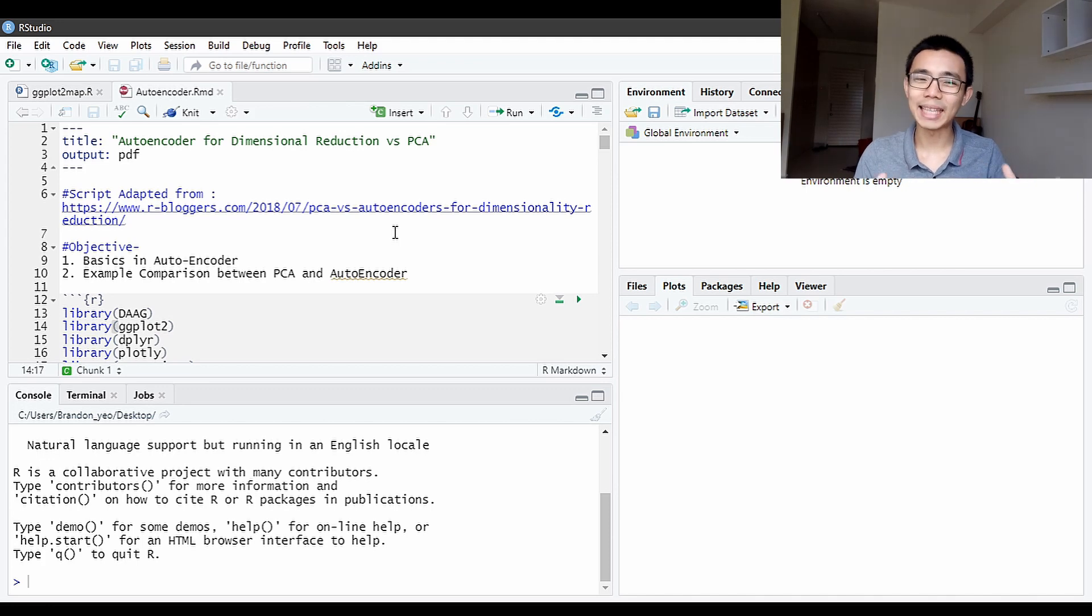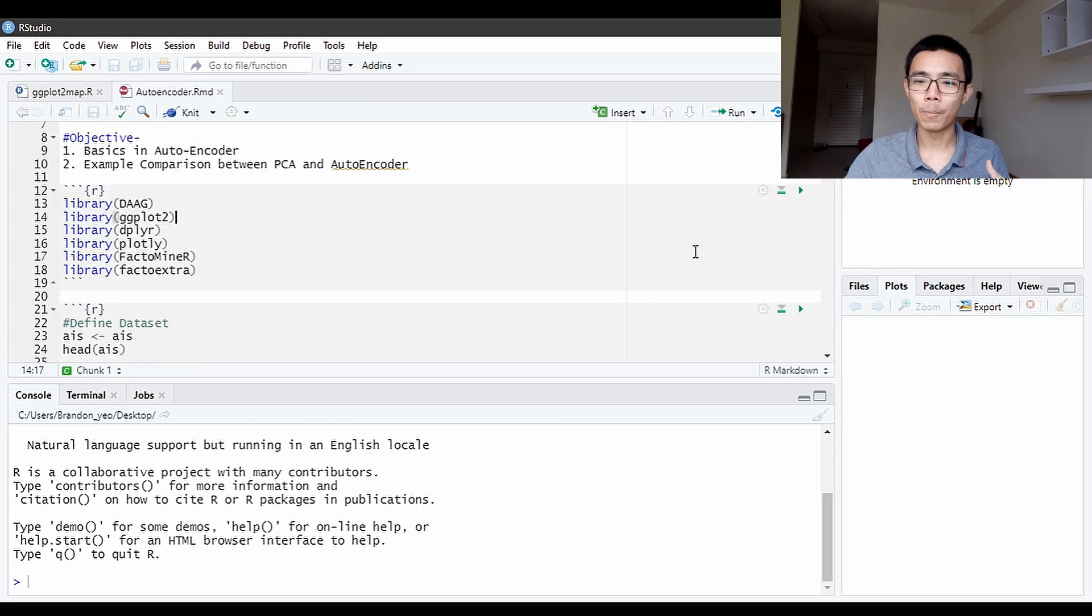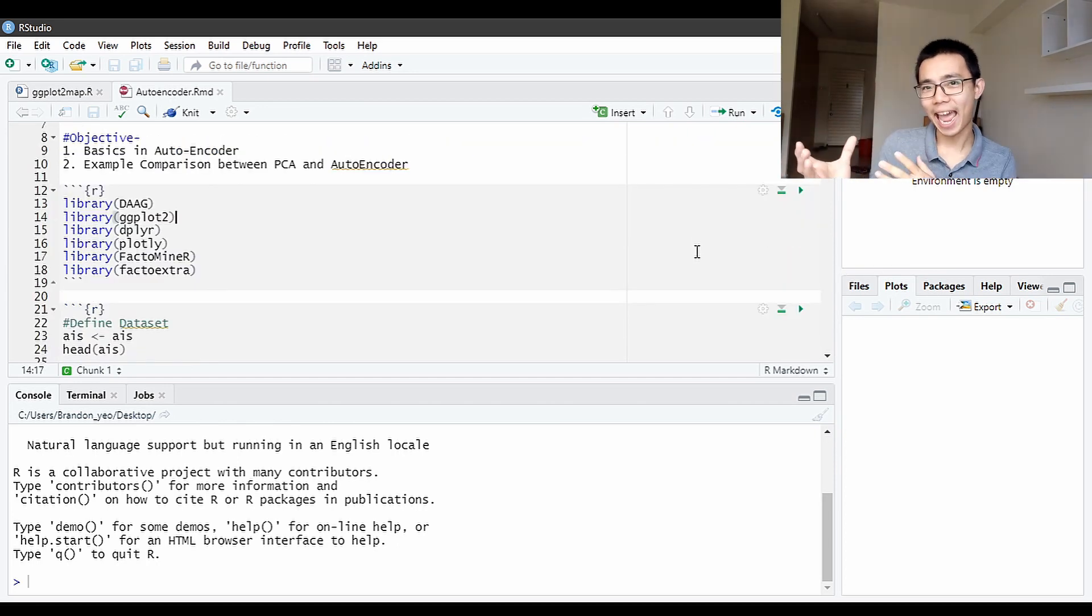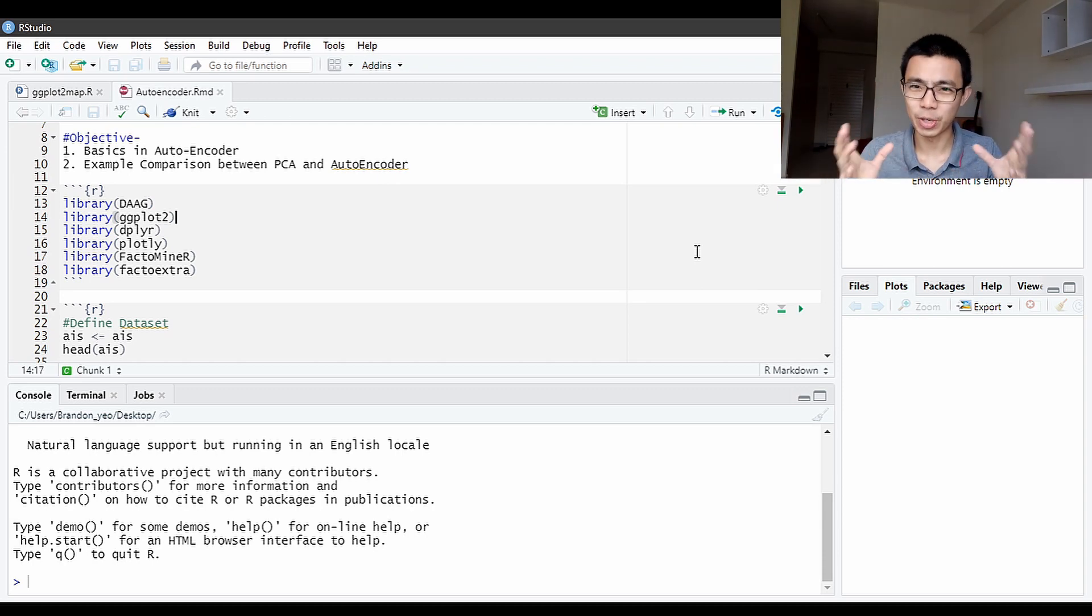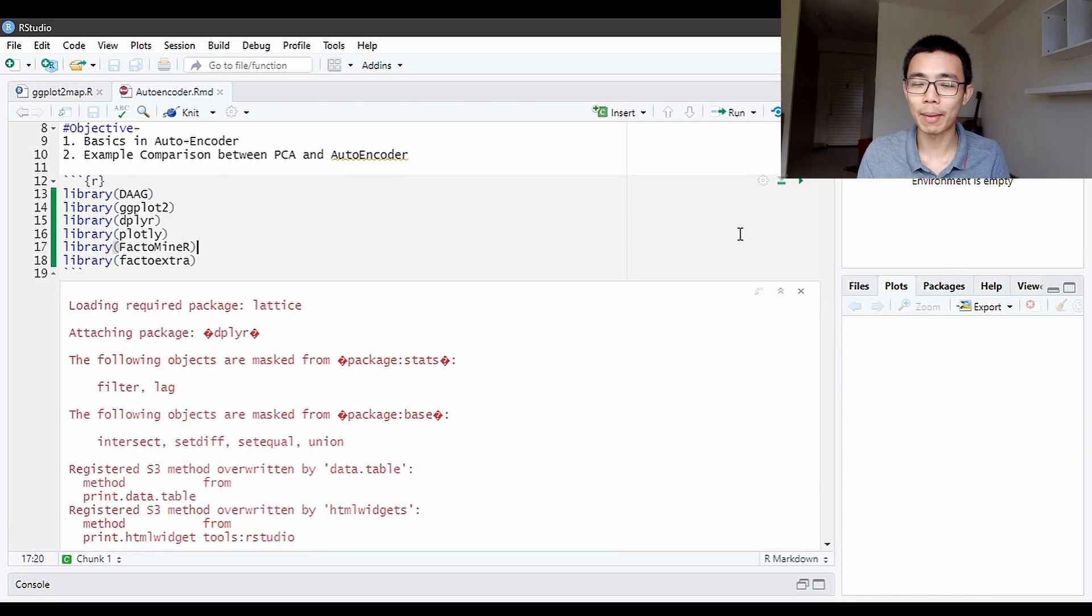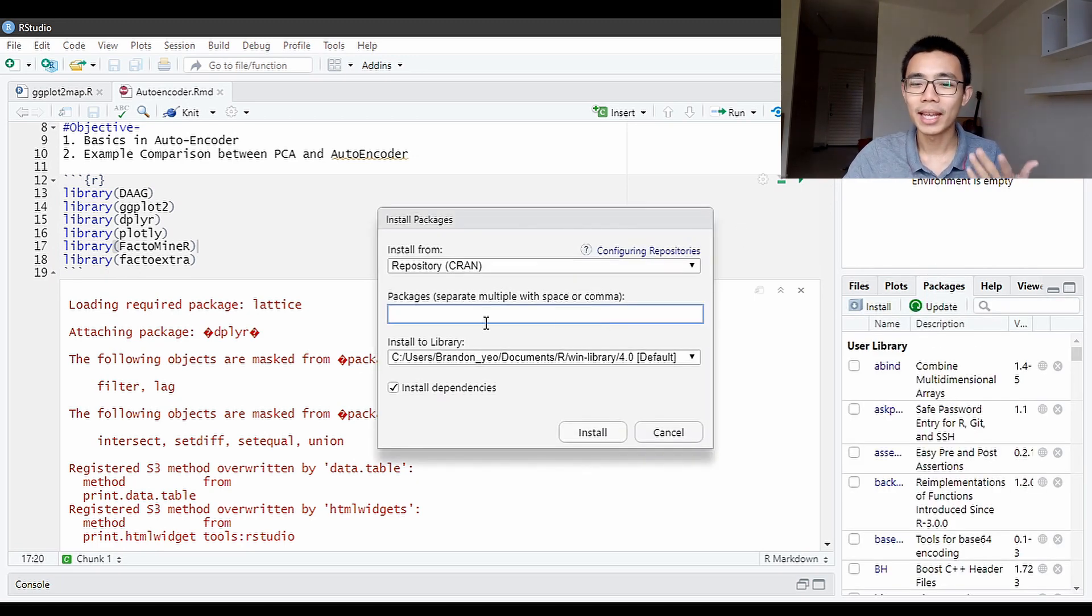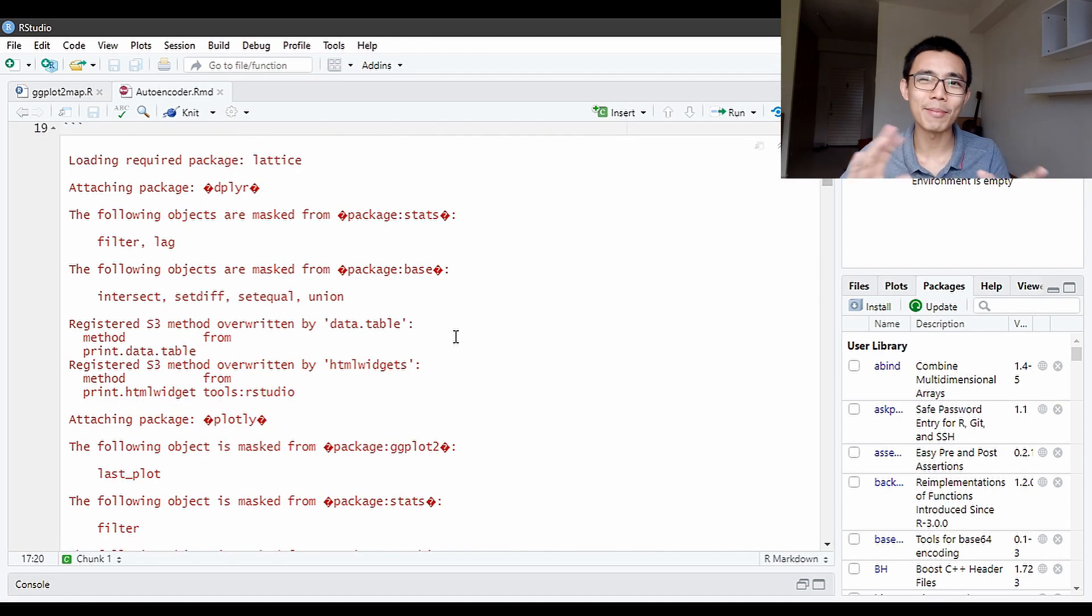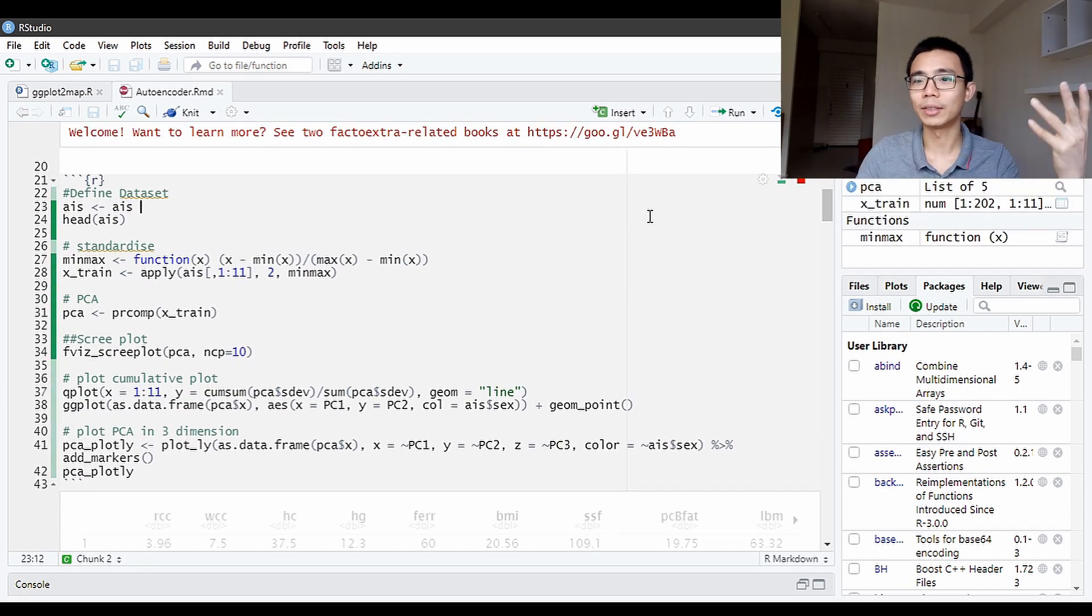This is basically an example in R Markdown of how you can compare the performance between PCA and autoencoder based on two to three different bottleneck neurons. First of all, always load the libraries that you have. If you have not installed a library, just go to the bottom right corner here and press install. Type in the library name that you want to install and it should install fine.